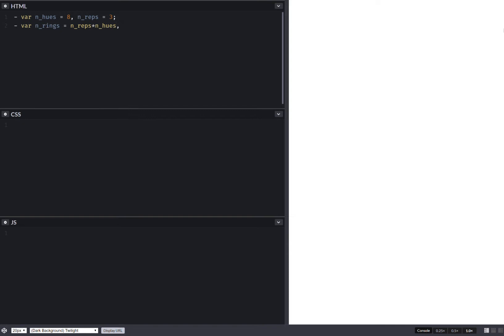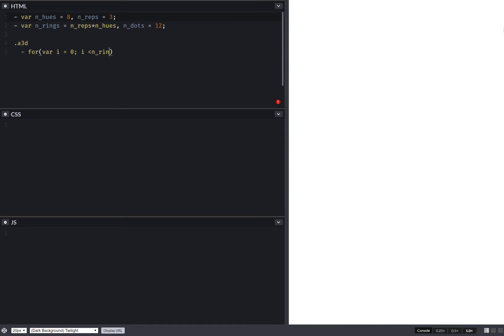Then we have a number of dots per ring. That's, let's say, 12 for now. Then we have a 3D assembly. Within it, we have a for-loop. So for i, starting from zero, going all the way up to the number of rings, incremented. And here we have our ring elements.